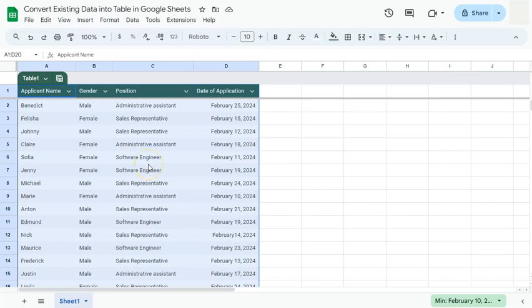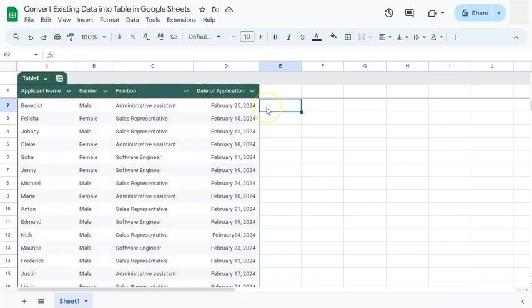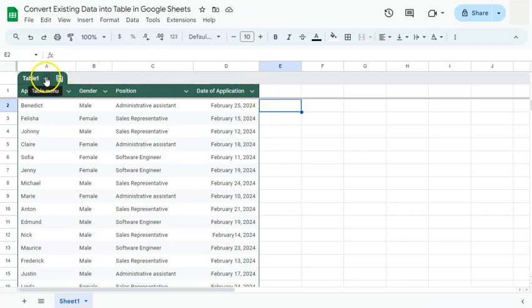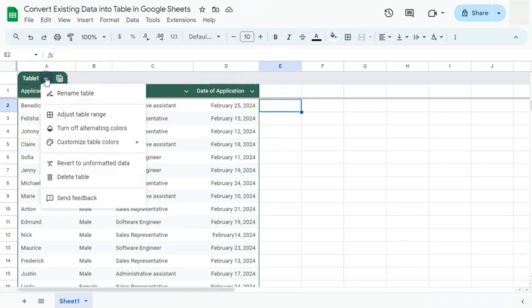And there we have it. So the same thing as the previous video, if you want to edit your table, all you have to do is click on this table menu right here, where you have all the other options on how you want to edit your table.